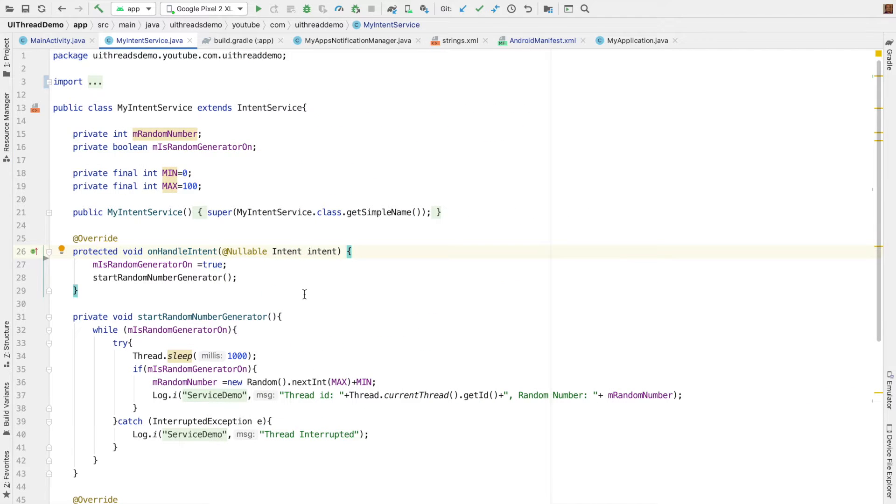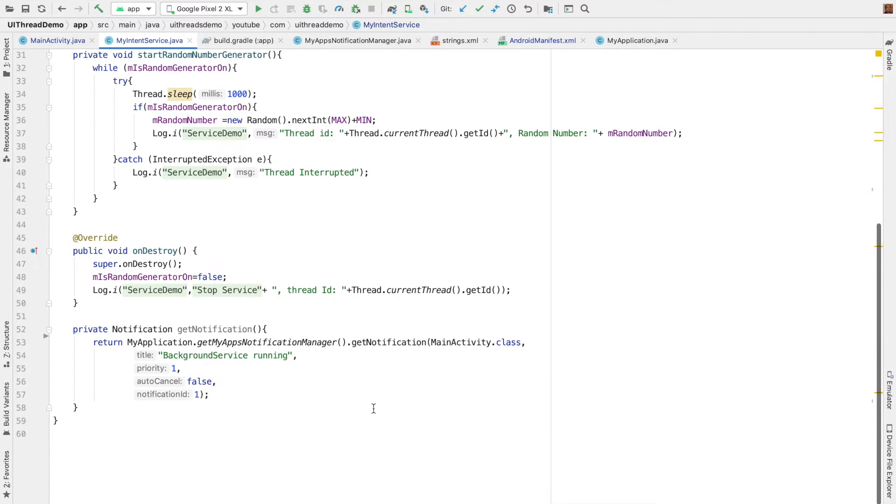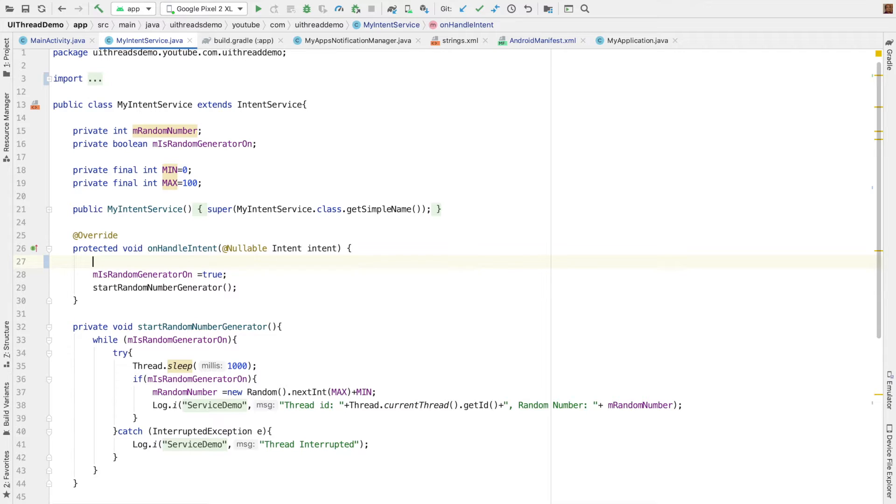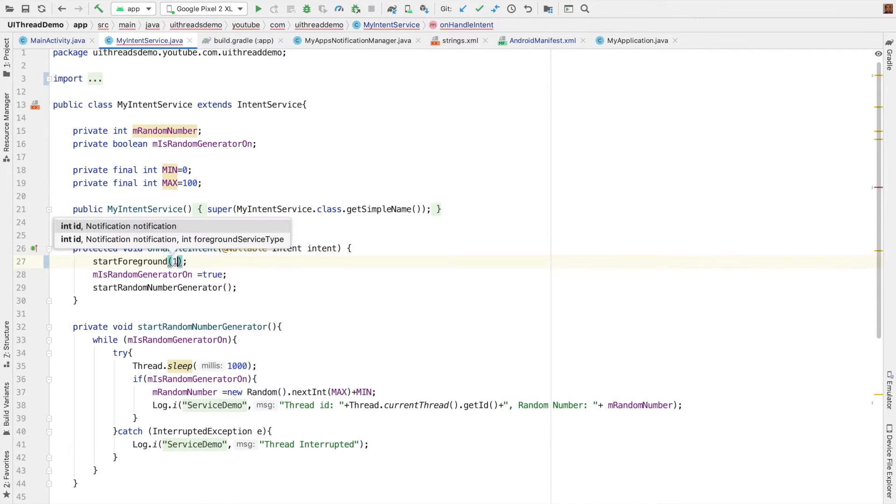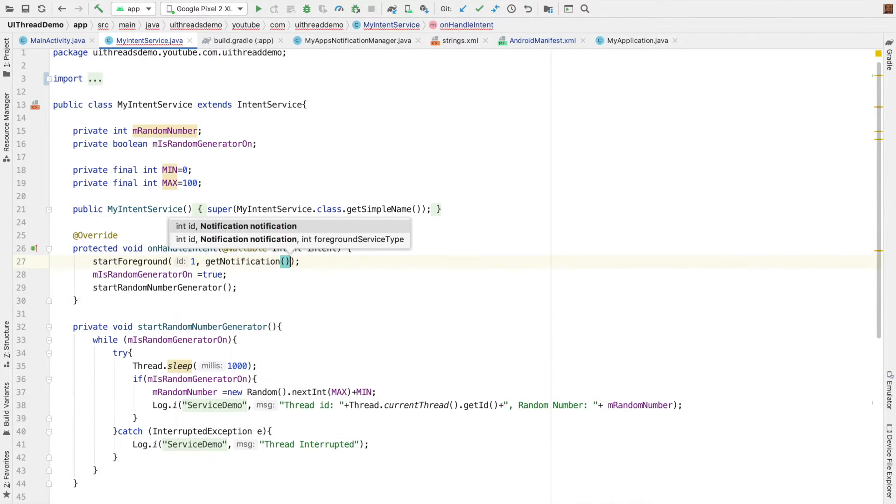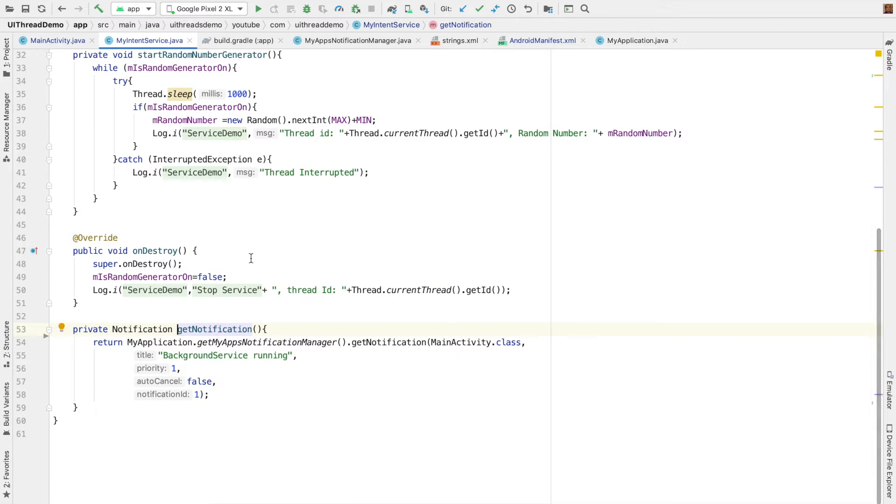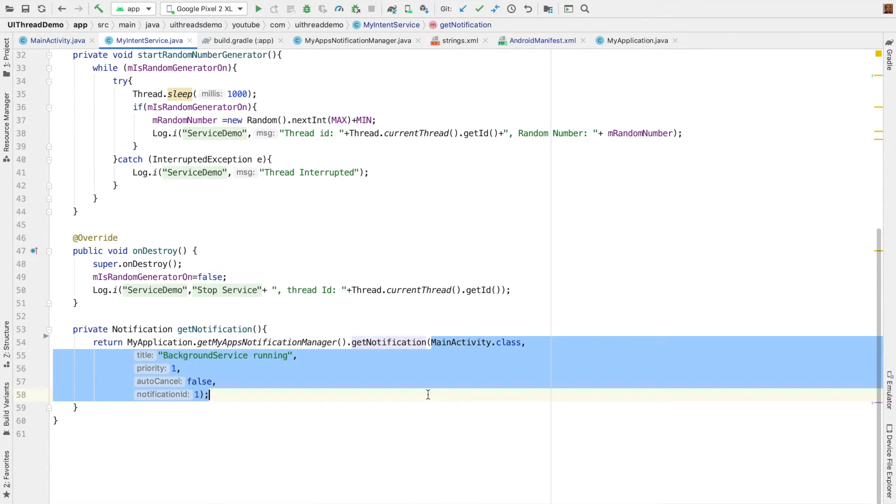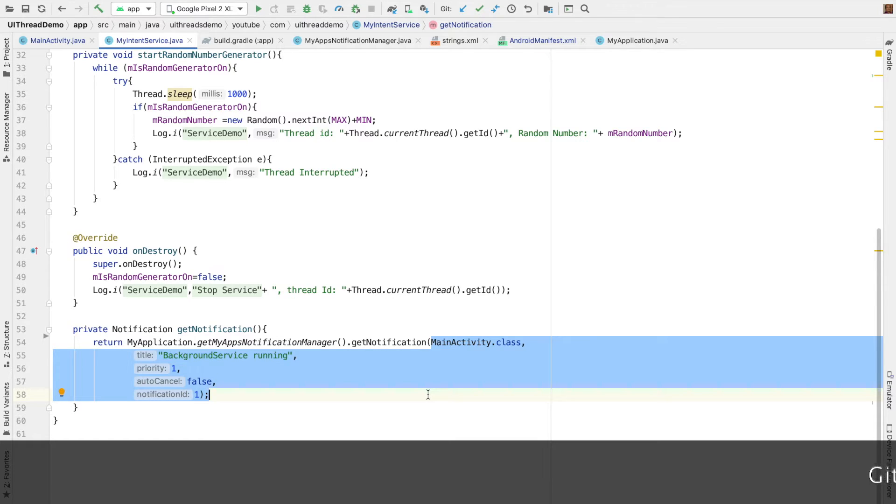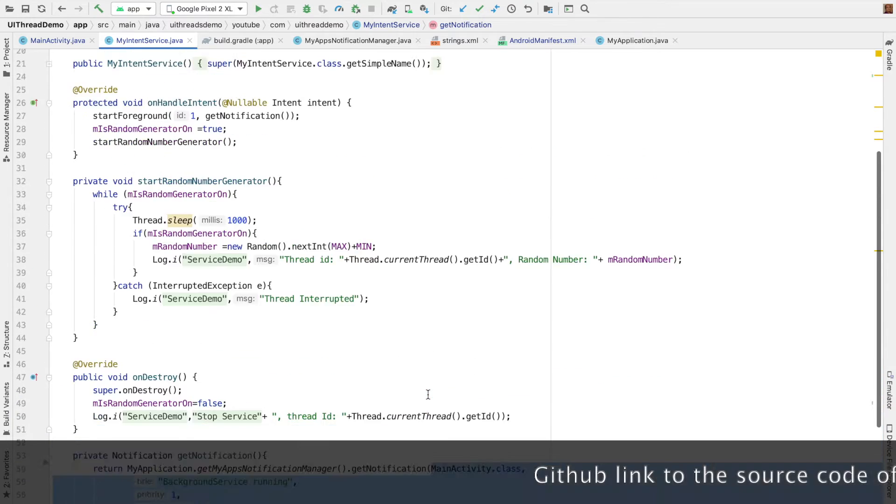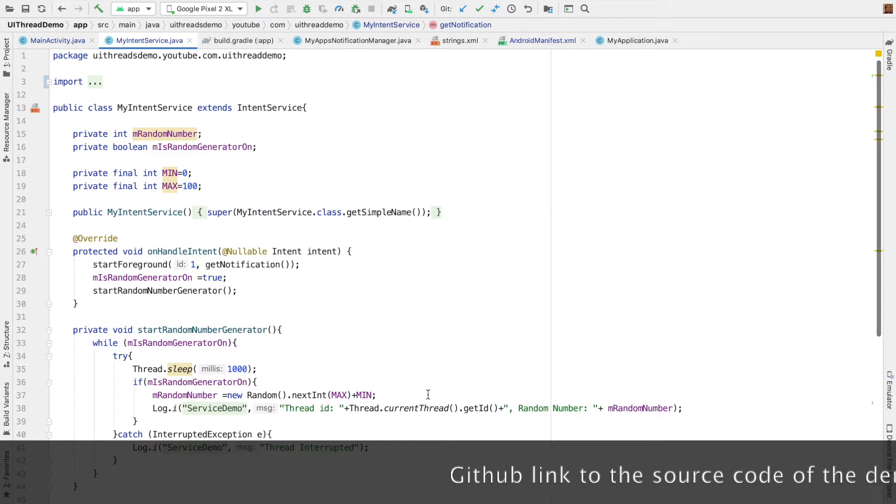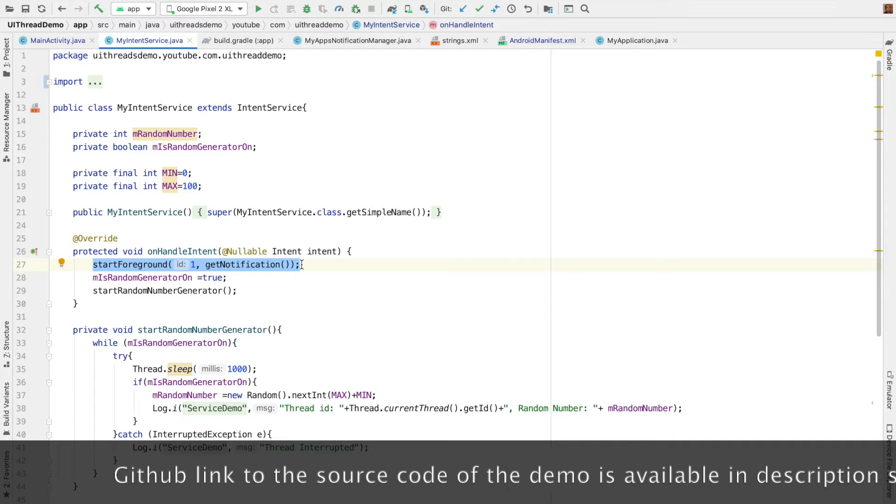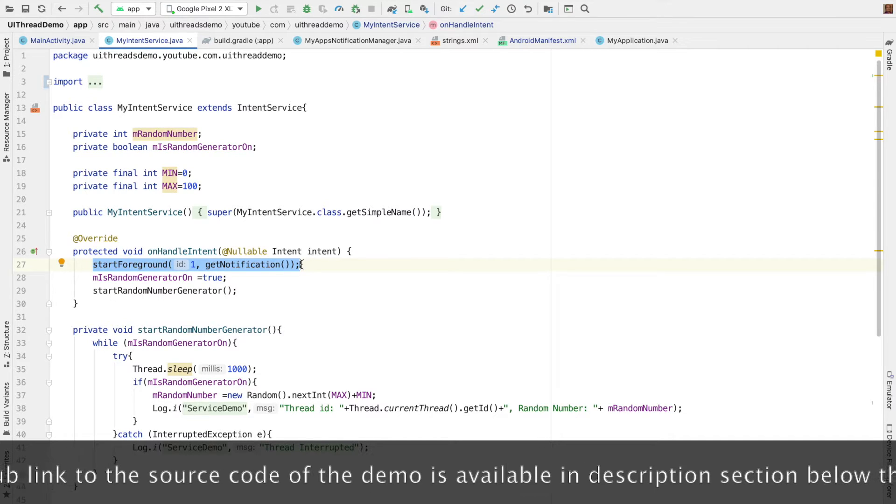So let me go back to my service. Here I am using intent service, nothing fancy, the same intent service which used to log the random number. Here I have to trigger a notification when this service starts. So since it is an intent service, I have to do it in the on handle intent. So I can write start foreground. First one is the ID and second is the notification. So I have written a private method here called get notification, which basically fetches a notification object from the notification manager. So it is my application, get my application notification manager, get notification. And I just pass some arguments. You can go through the code, but I will not be going through it now because the main focus here is the foreground services. So I get that particular notification and pass it to the start foreground service.